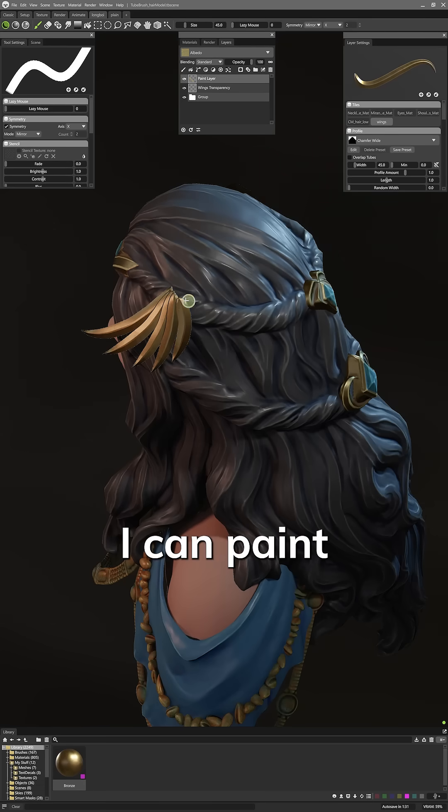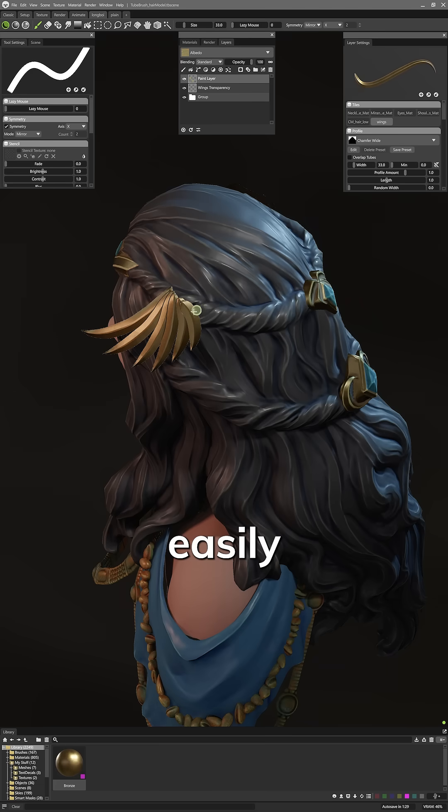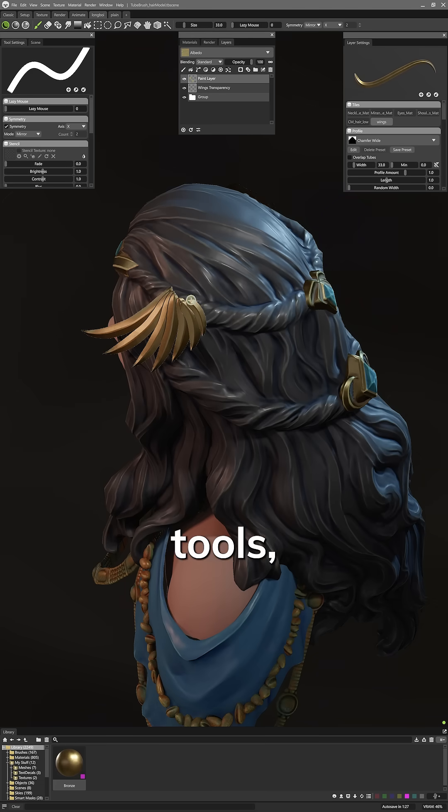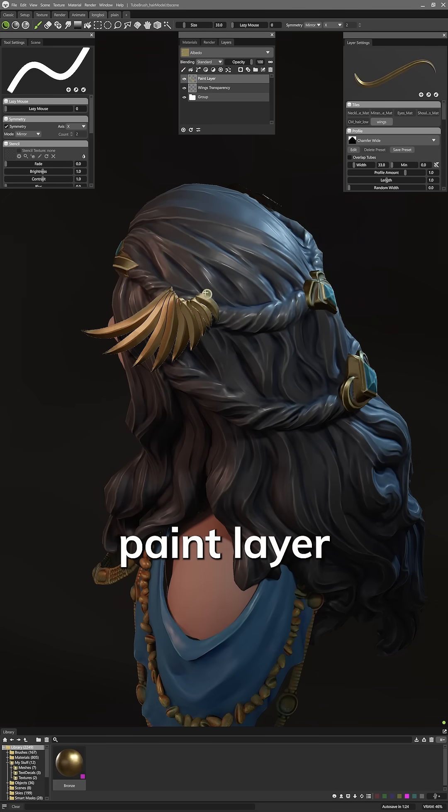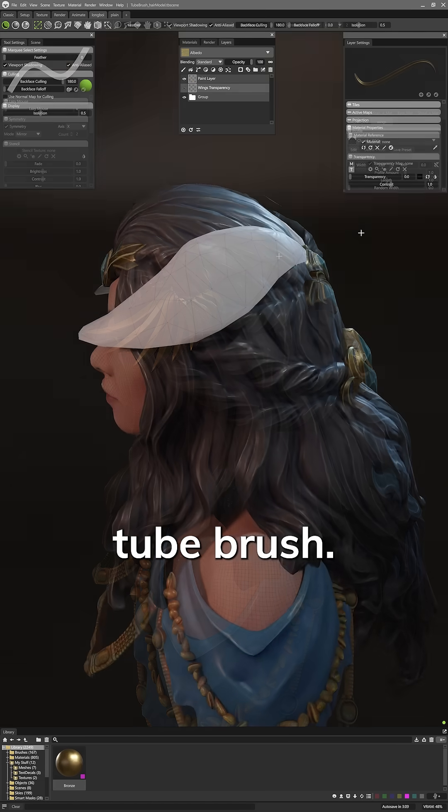I want to show off how I can paint on filigree detail easily with Toolbag 5's texturing tools using just a simple paint layer and the new tube brush.